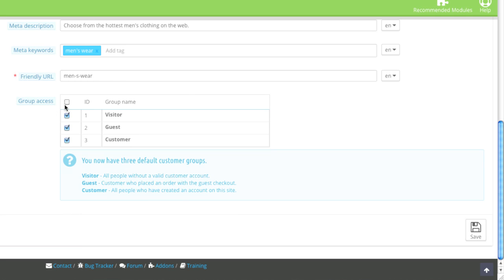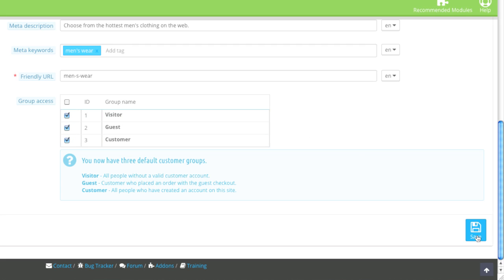And here you can choose the group access. For example, do you want this to be visible by visitors, guests, and customers, etc.? You basically choose who you'd like to be able to see this information. And then click on save.